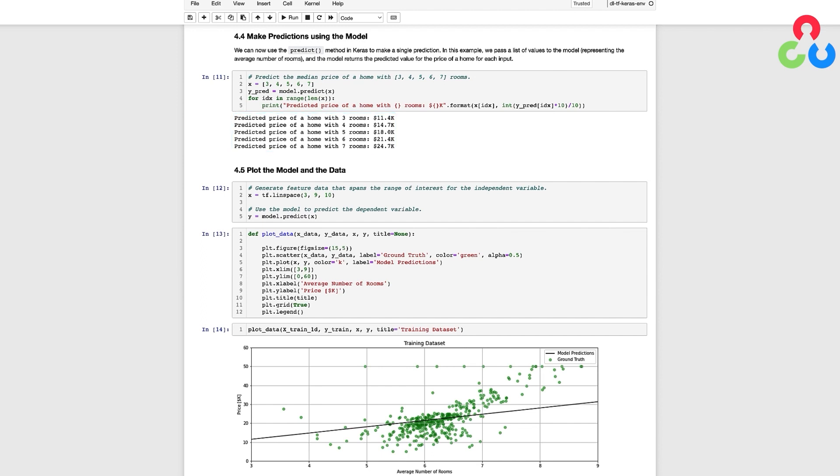While this is convenient for making specific predictions, it's also very informative to plot the best fit line overlaid on the training data, and this can be accomplished by passing a list of values to the predict method and plotting those XY pairs as a line.